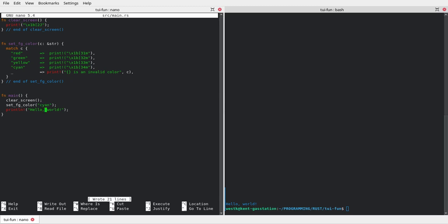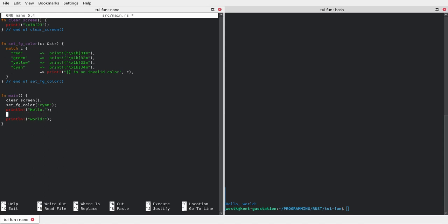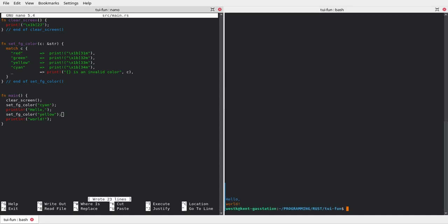We can change our colors whenever we want to. We're going to split up this message. You can use `println!` or `print!` depending on whether you want a newline in your text. We'll put the hard return back in and set the foreground color for the second phrase to yellow, which we haven't done yet. Save and run it — hello world in two different colors.